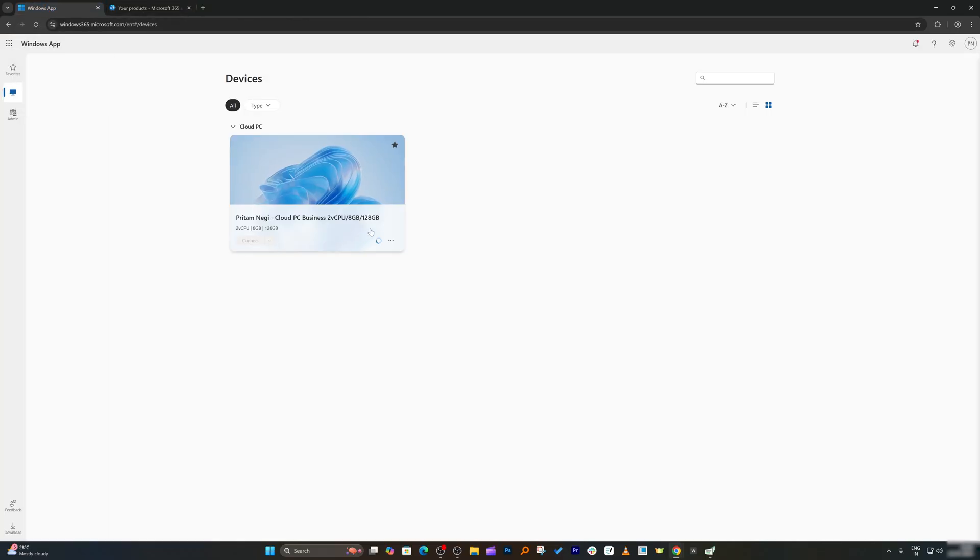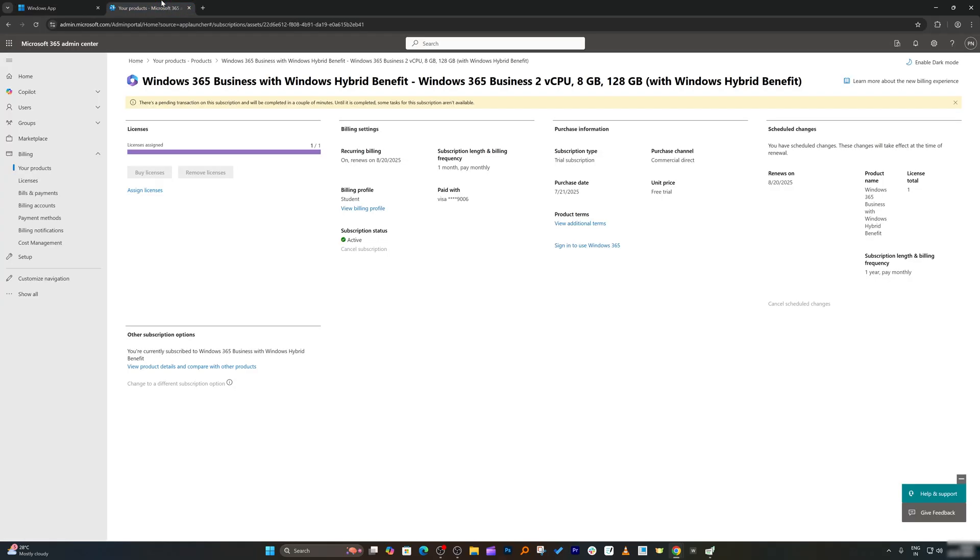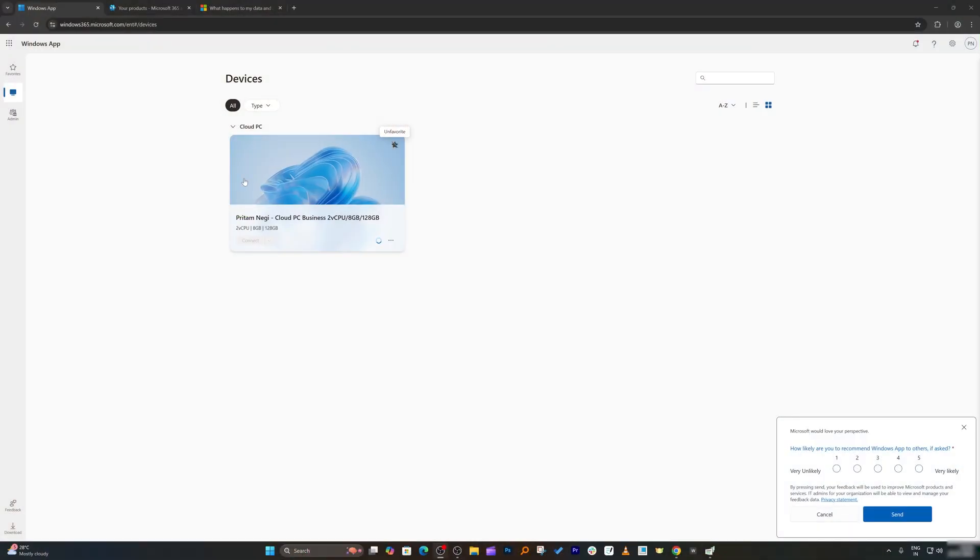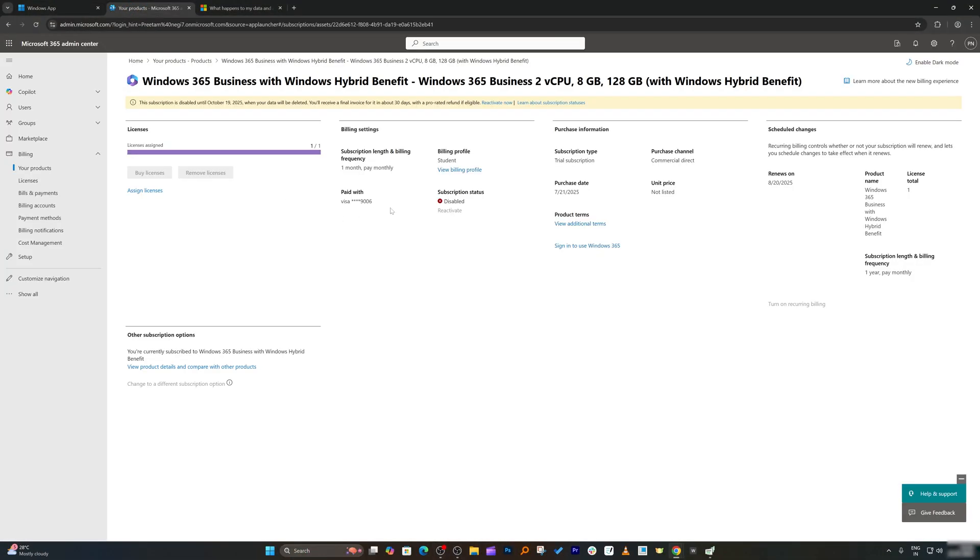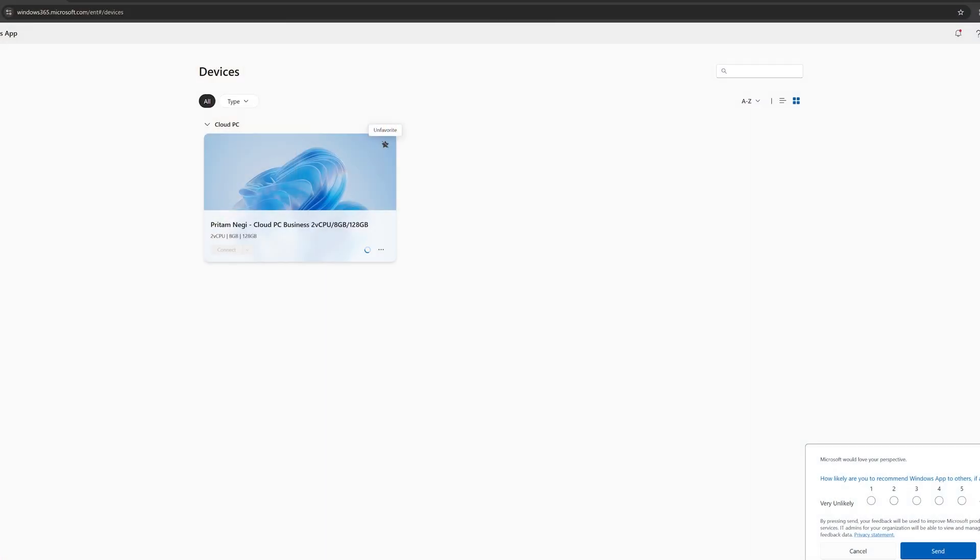Now I'm going to go back here and we can see our system is getting configured. Unfortunately, as soon as I hit on cancel my subscription, here you can see the license got disabled automatically. So if you have planned to utilize this Windows Cloud PC, then I would suggest you to unsubscribe three or four days before. Else you will also face this kind of issue where you have the Windows Cloud PC available but you will not be able to access it.